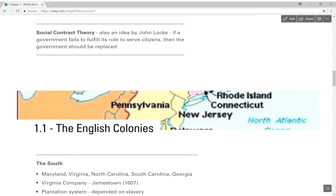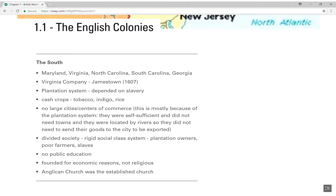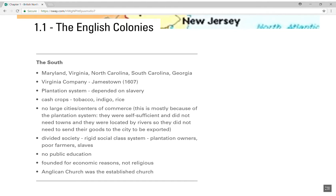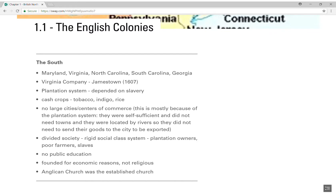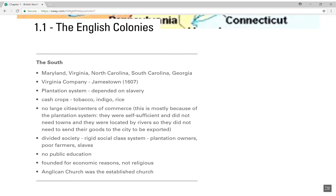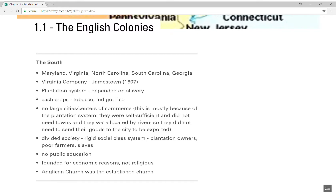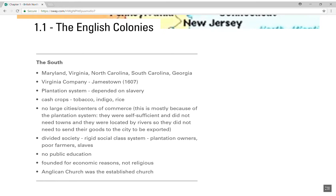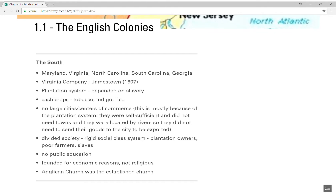Let's move on and look at the English colonies, section 1.1. I'm going to go through each region on its own, starting with the South, then New England, then the Middle. The southern colonies consisted of Maryland, Virginia, North Carolina, South Carolina, and Georgia. The first British American colony was Jamestown, in Virginia, established in 1607 by a company — so think of it as a business. From that you can take the idea that the southern colonies are founded for economic reasons.